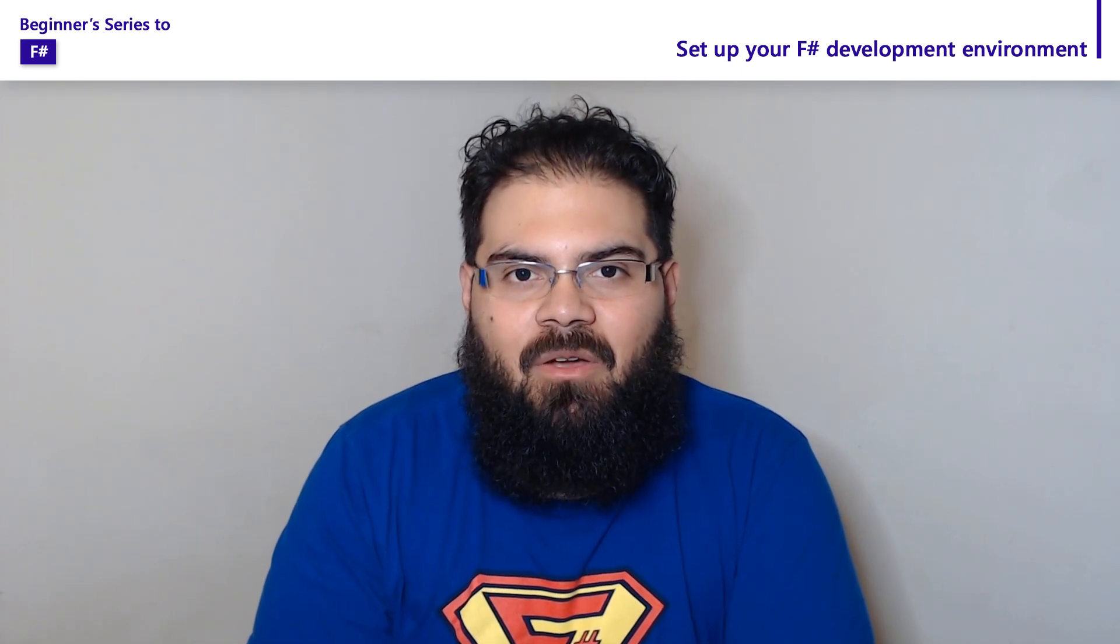Hello and welcome to this series on F#. We're covering concepts to help you get started developing your own F# applications. In this video, we're covering how to set up your development environment to start writing F# code. Let's get started.